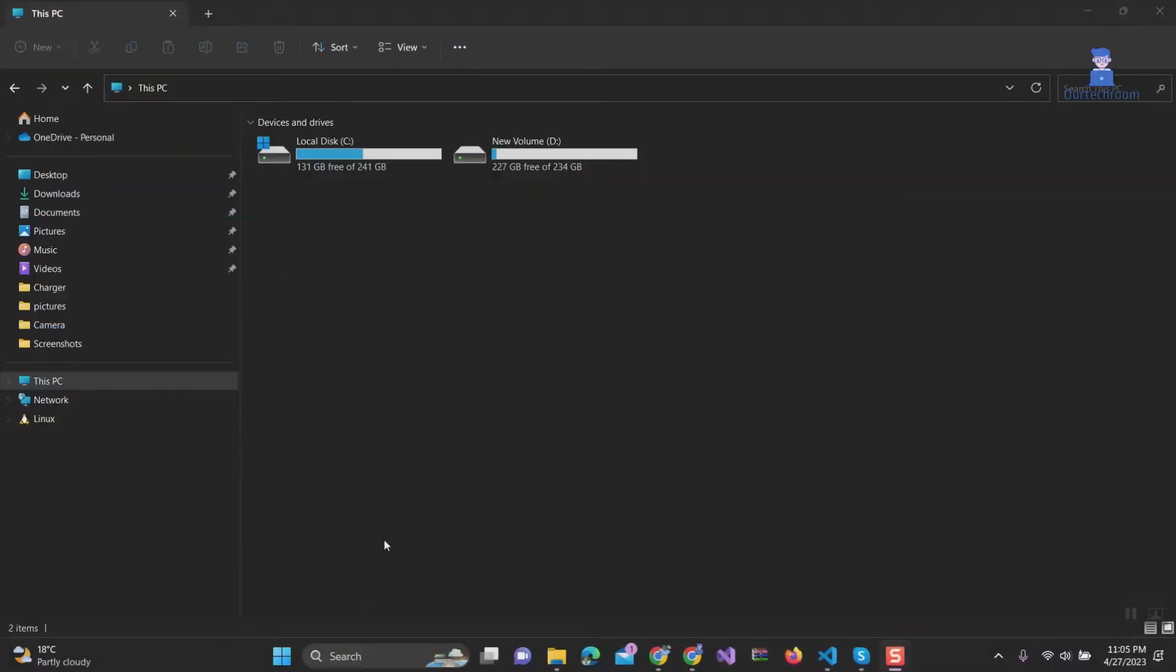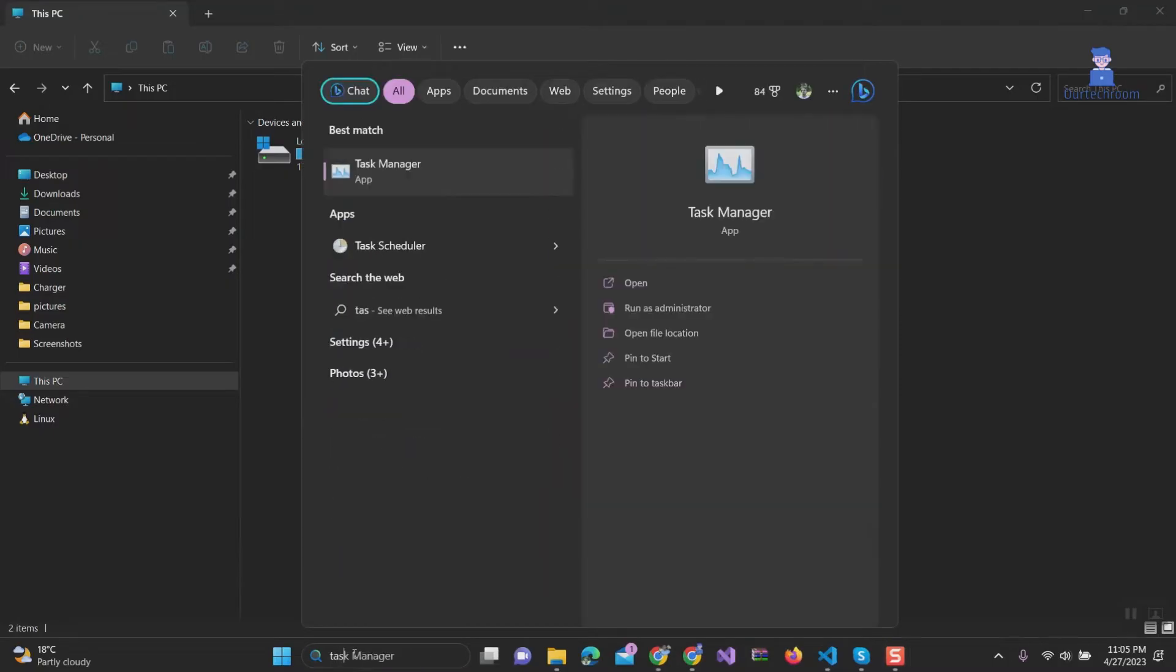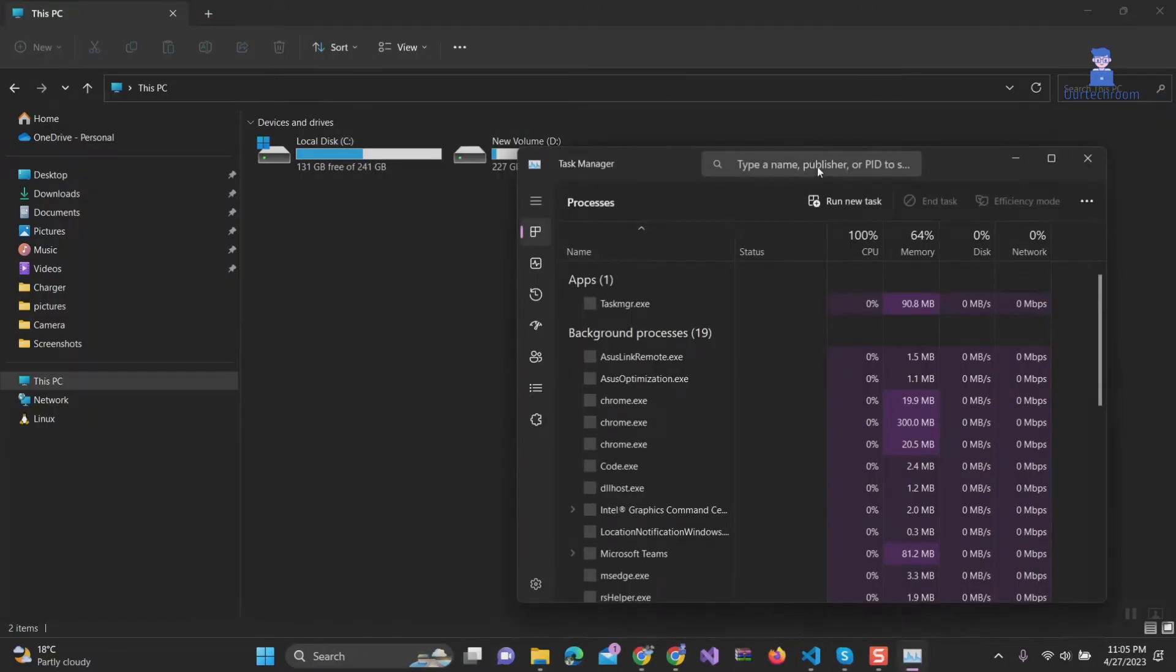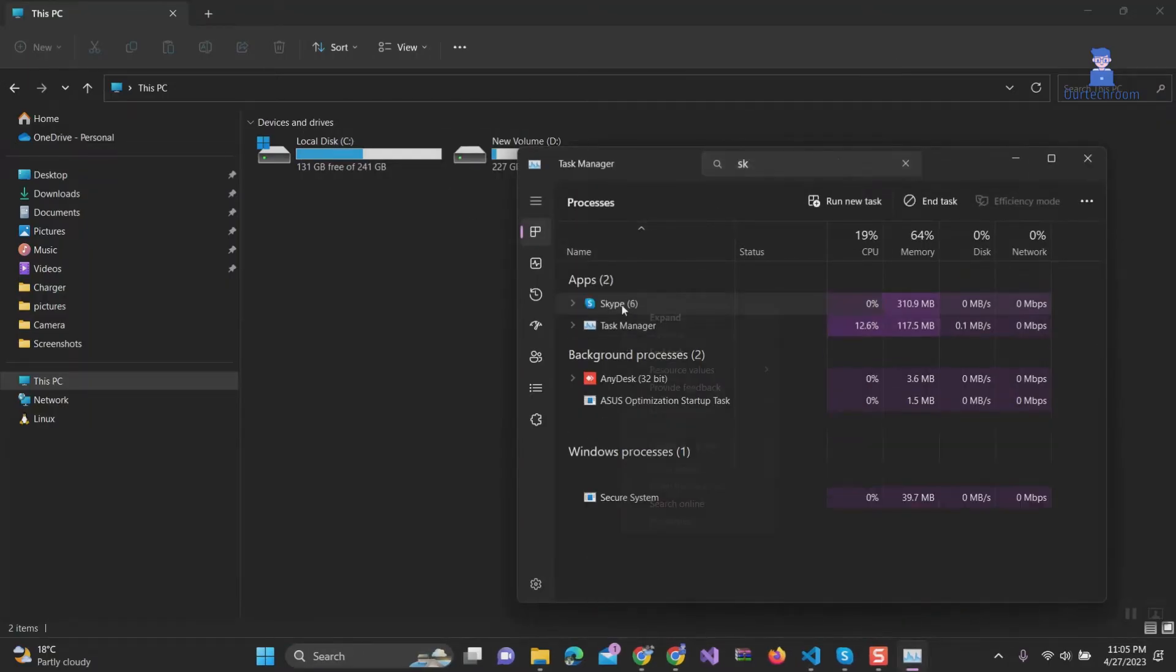Second, repair and reset Skype. First close Skype if it is open. For this, go to the task manager, search for Skype, right click on it, and end the task.